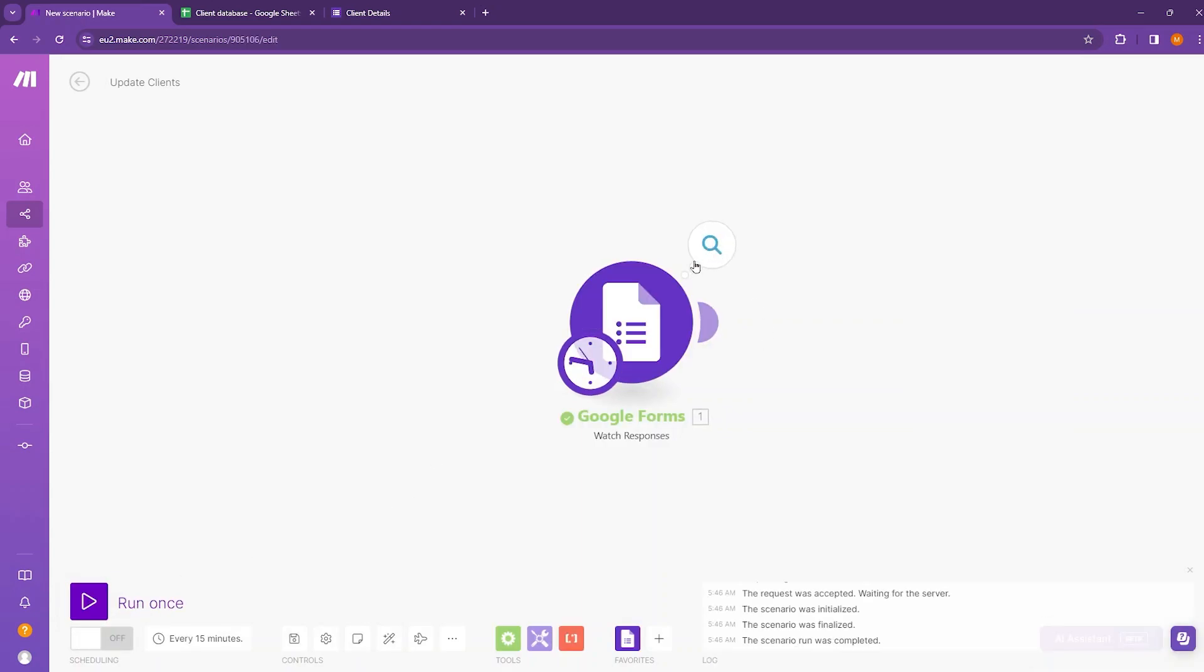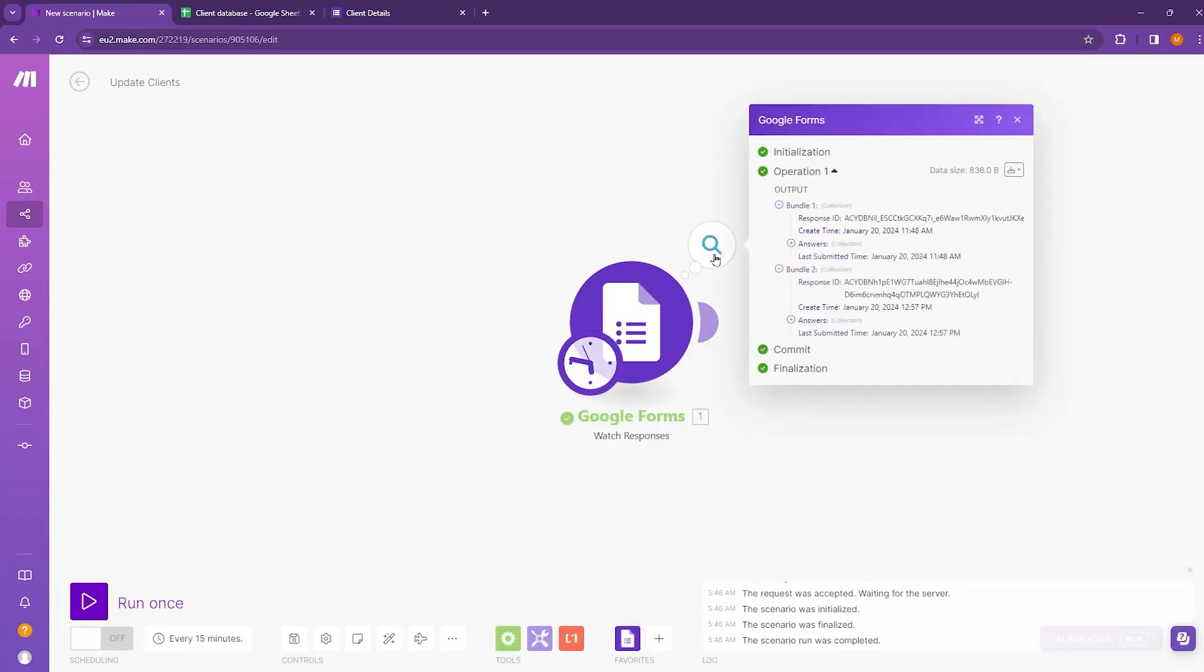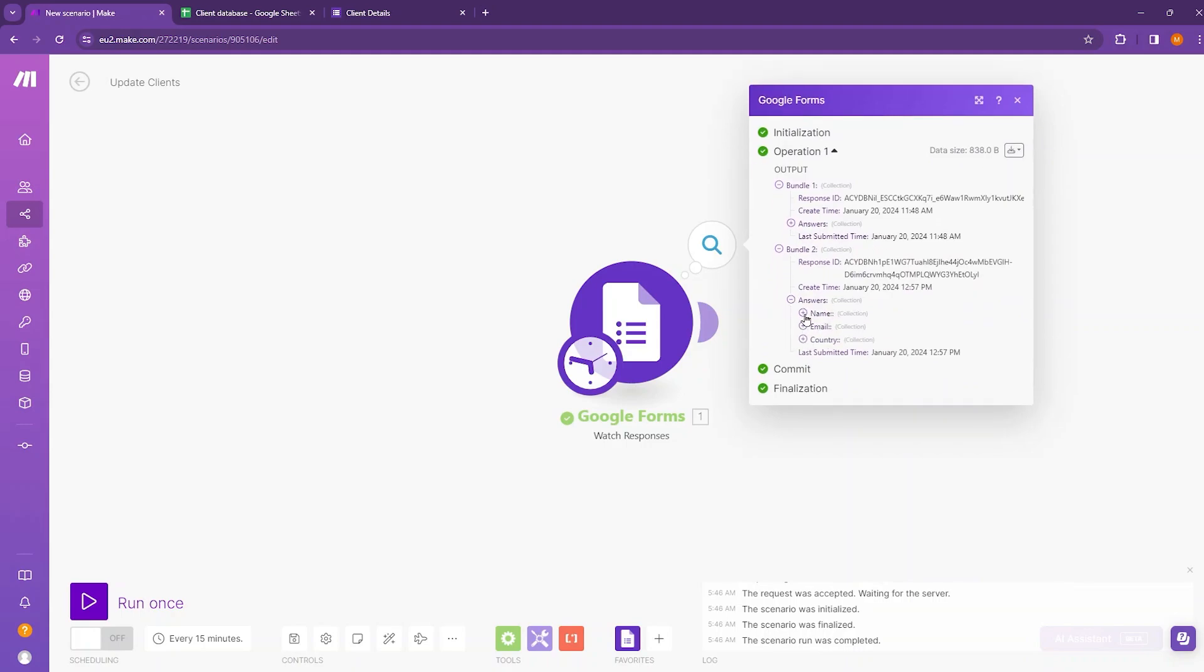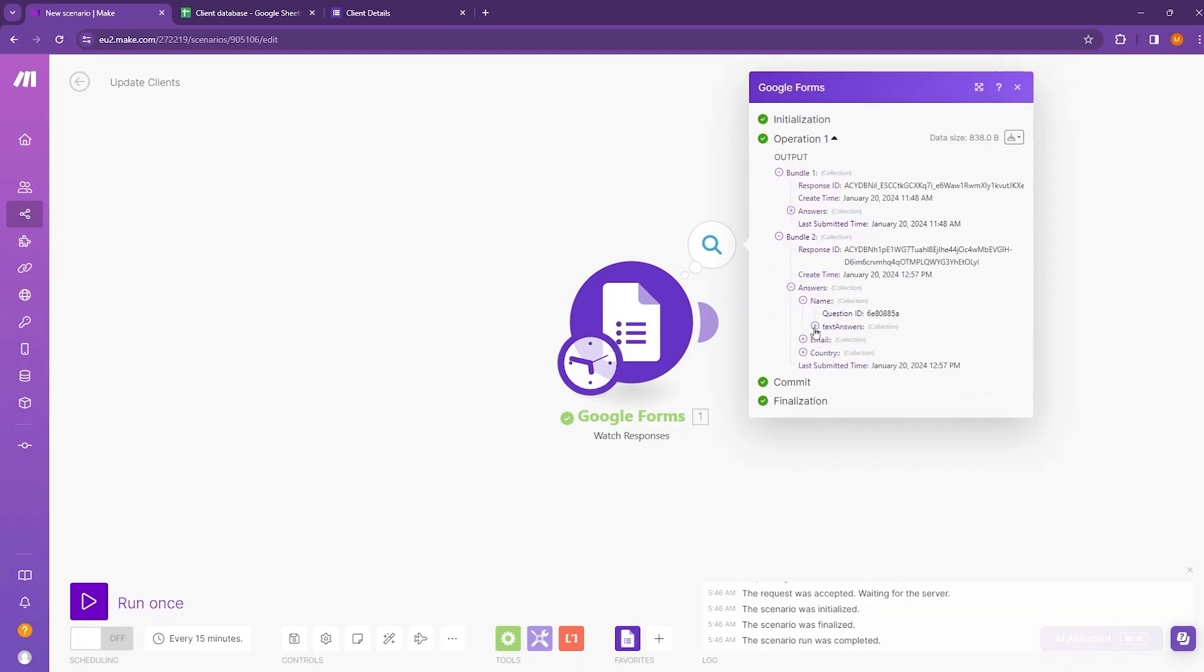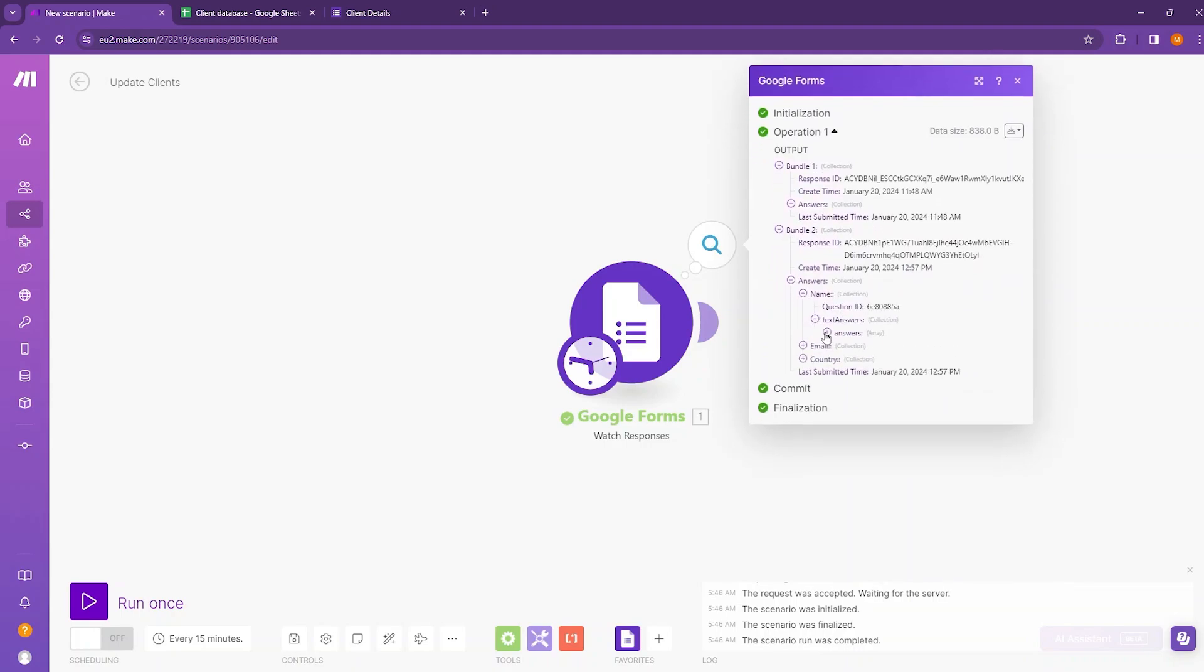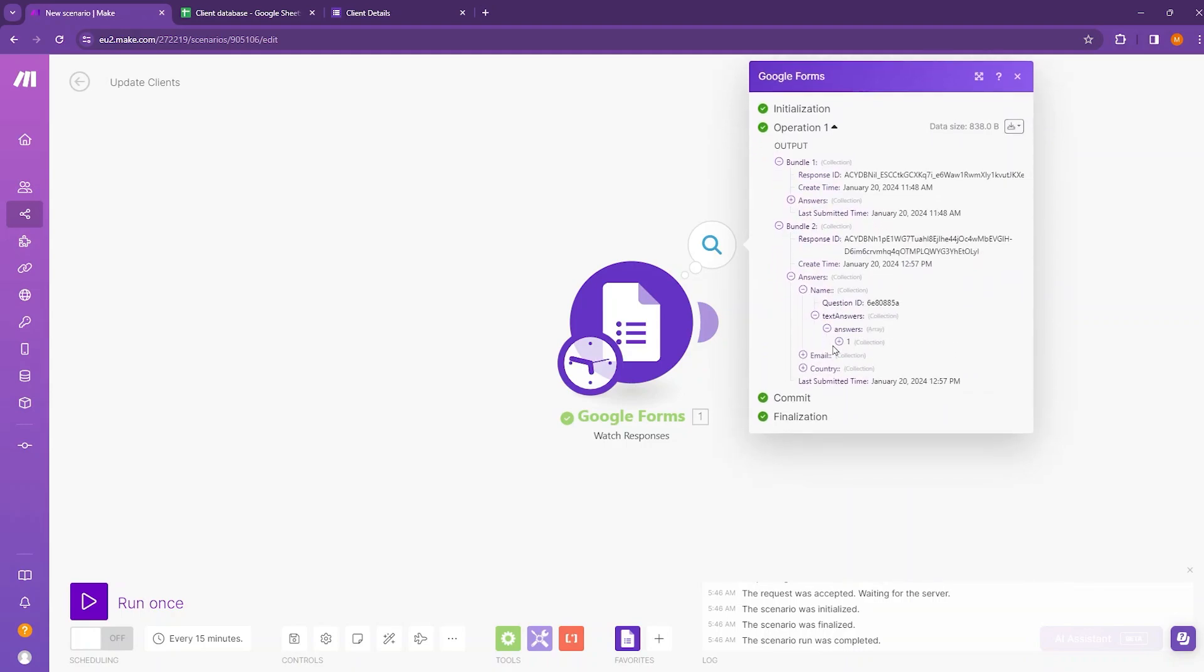One bubble appeared on top of the Google Forms. If I click on that, if I get inside the answers, then you will see that the name, email and the country is here. You can see the value for the name is here. That is test2.